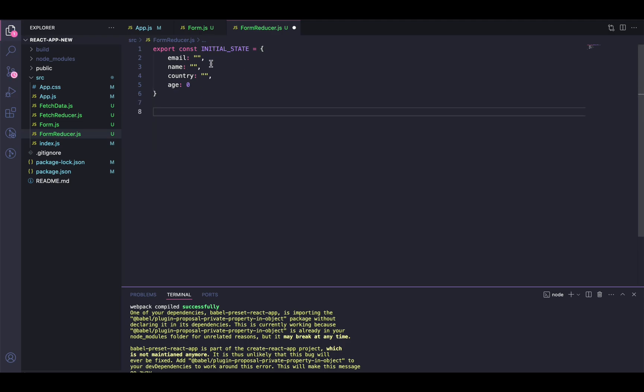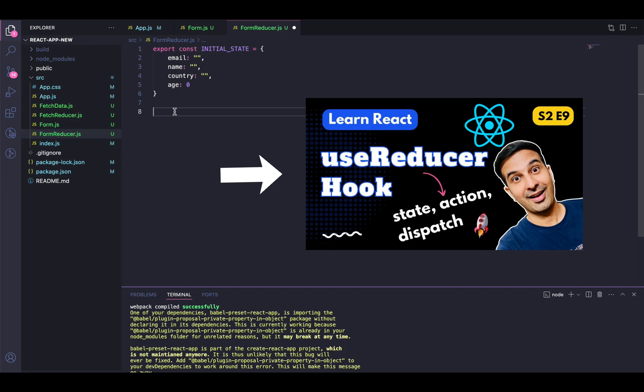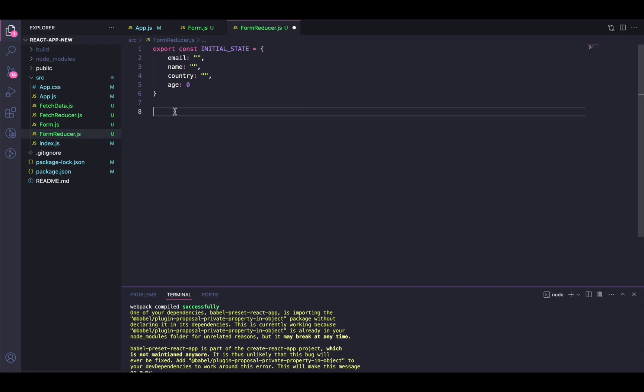That's how we define the initial state. If you are new to useReducer and watching this for the first time, I would advise you to watch my other video where I introduced the useReducer hook with one example and explained everything in way more detail. Please watch that video first and then watch this one so it's easier for you to understand. Now we will define the actions.